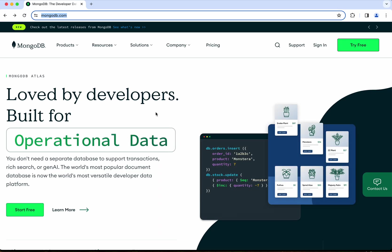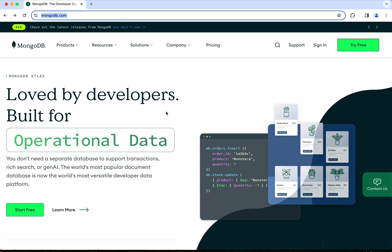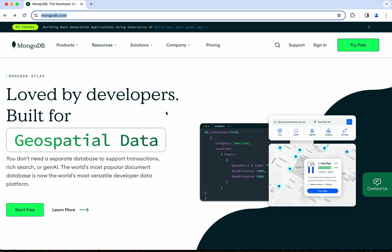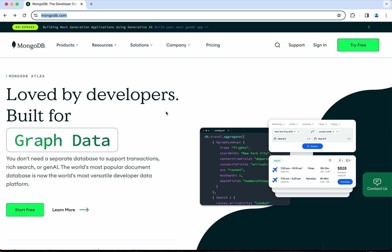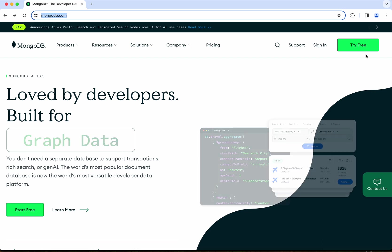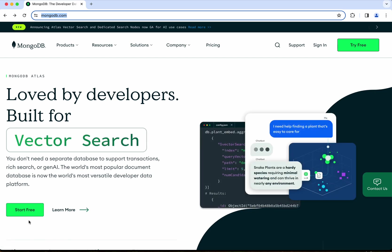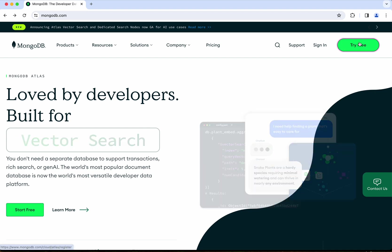I am on the mongodb.com site, and I'm going to create a free cluster. You can start creating the free cluster by clicking either 'Try Free' or 'Start Free'. I'm going to click 'Try Free'.